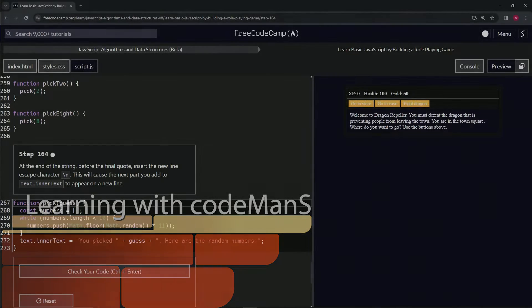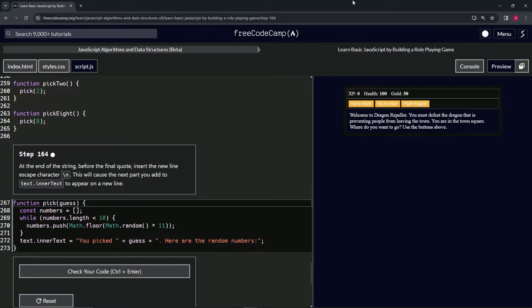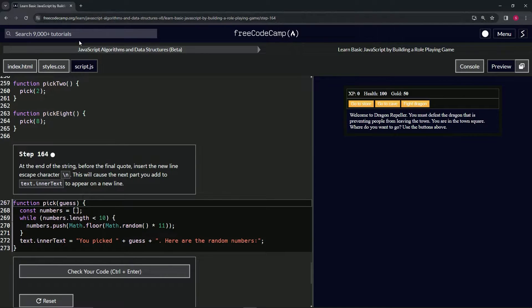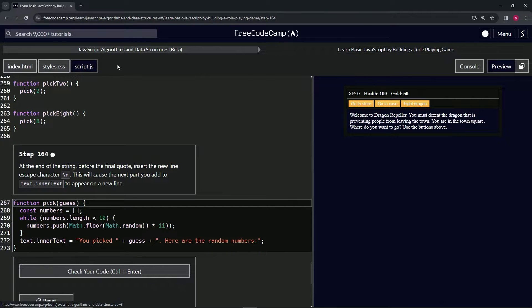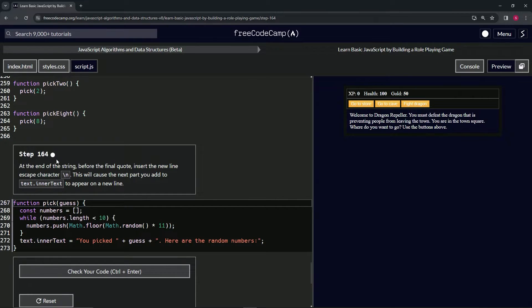All right, now we're doing FreeCodeCamp JavaScript Algorithms and Data Structures Beta. Learn Basic JavaScript by Building a Role-Playing Game, Step 164.